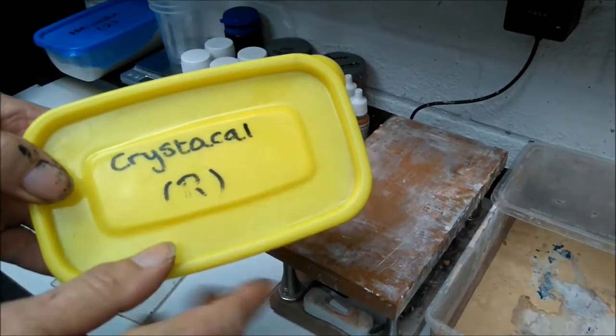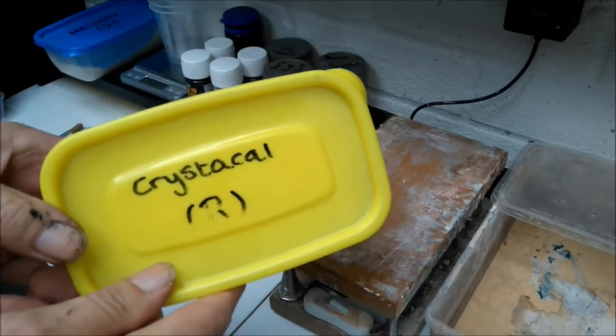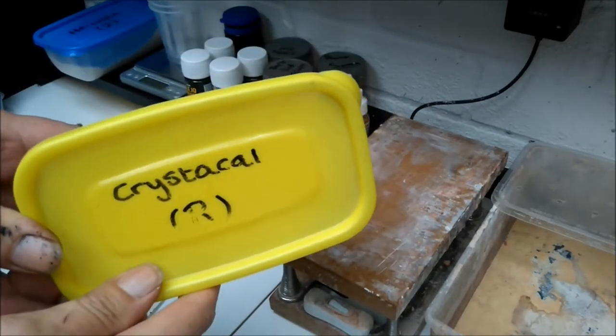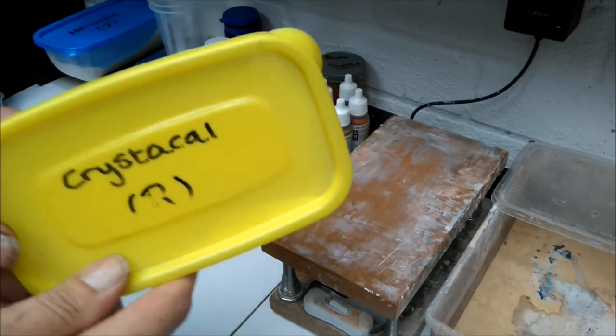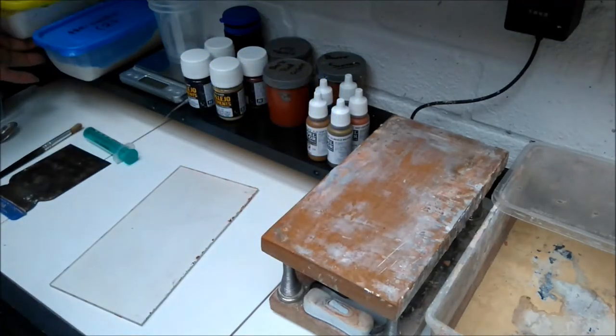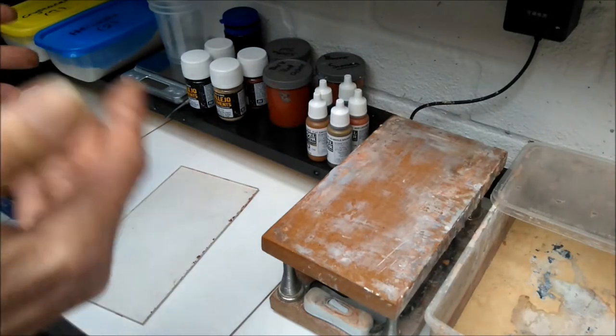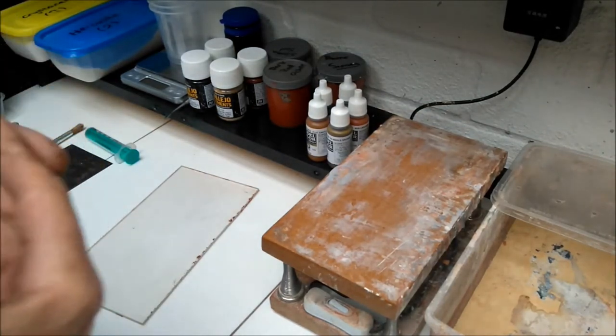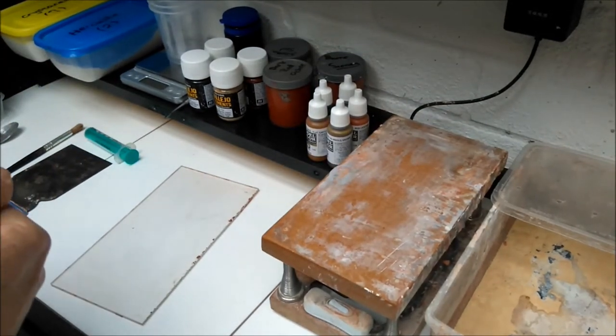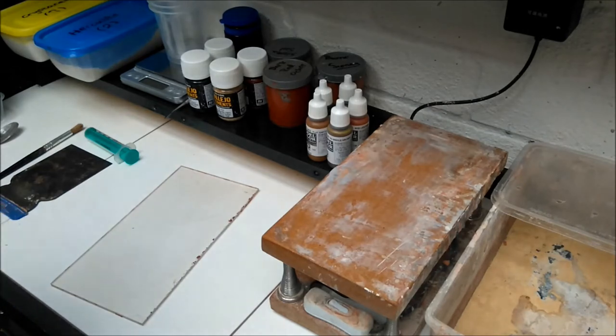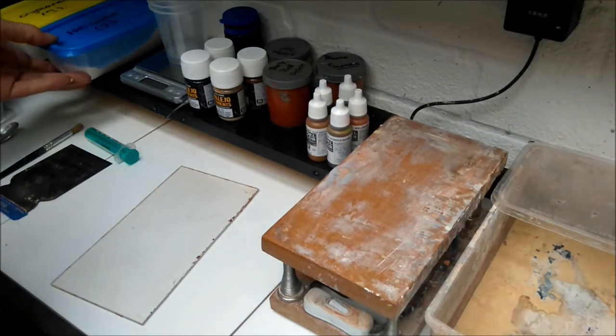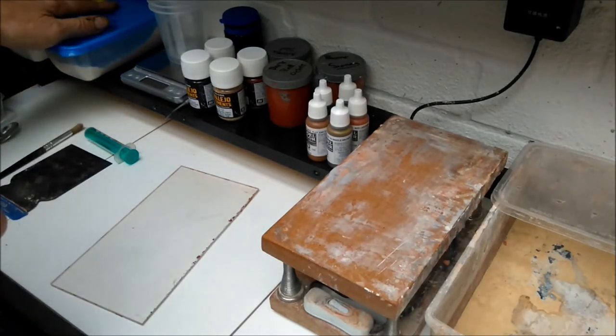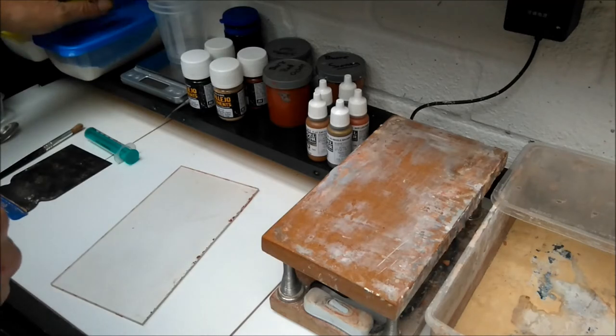I will put a link in the description where you can actually get these from. You can actually get these off eBay, but other countries, I don't know which country you're in, you might have to find an equivalent to it.